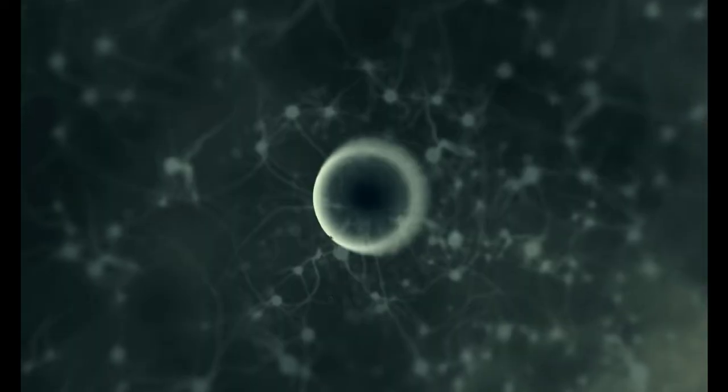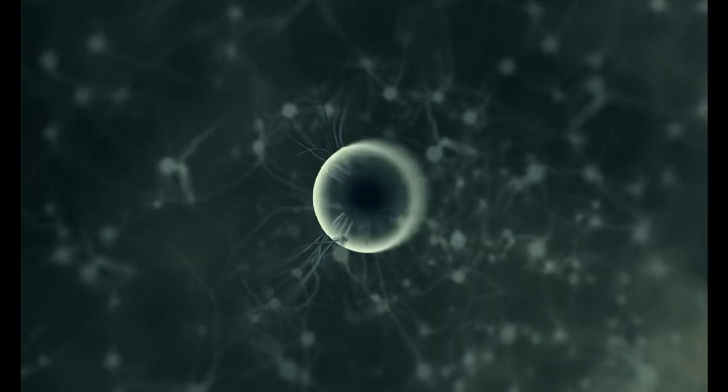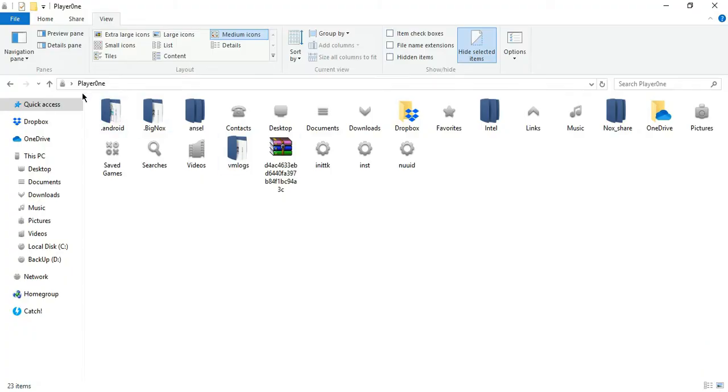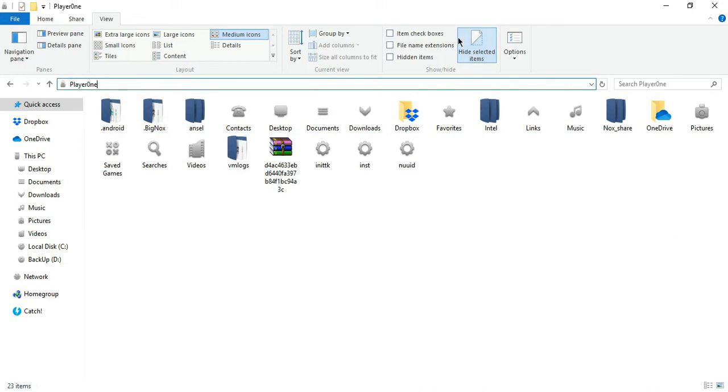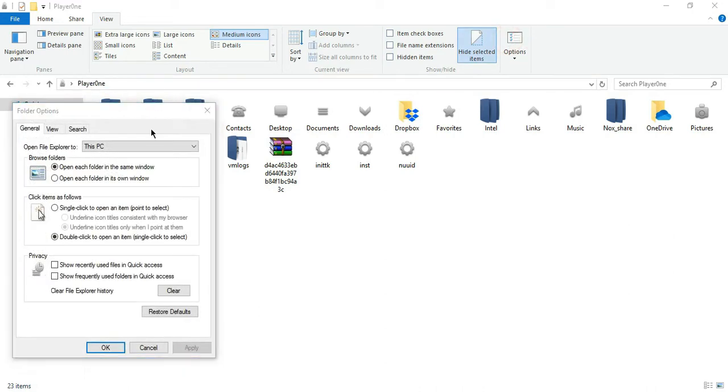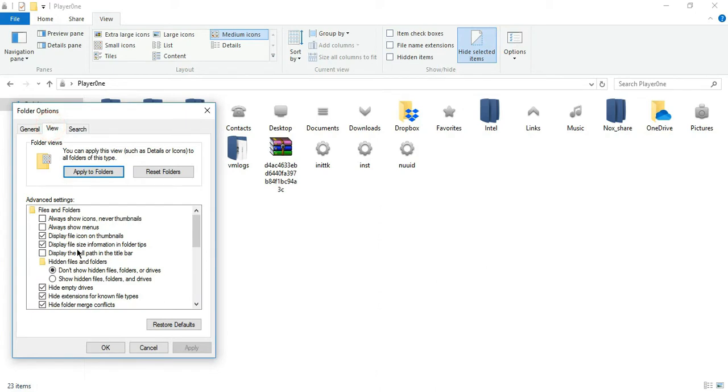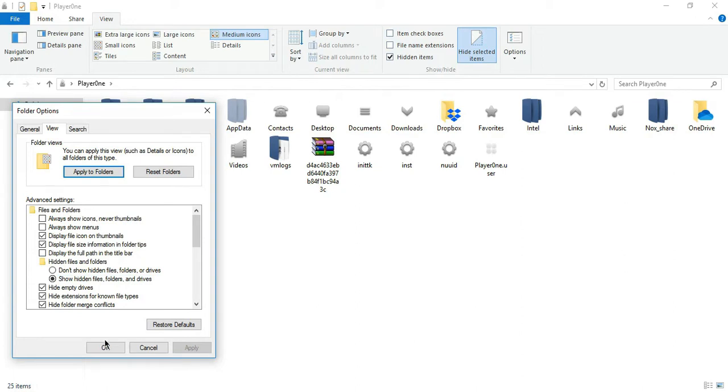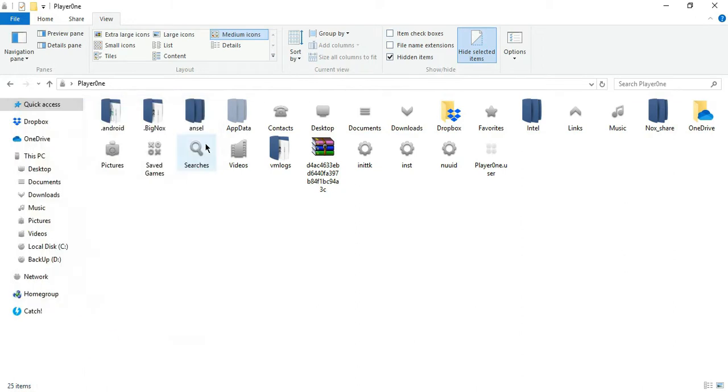How? Continue watching. First, you need to change the view settings of your folder options. Look for your user folder—the name of your PC or laptop, that's your user folder. Then you'll be able to see your AppData which is hidden by default.